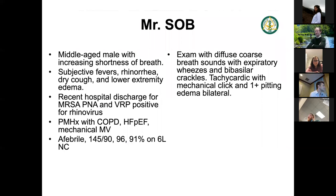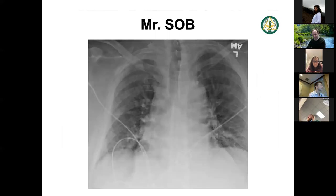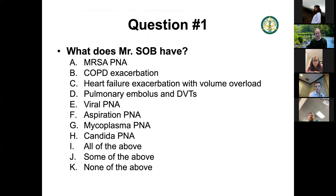Our first case: Mr. SOB. A middle-aged man with increased shortness of breath, subjective fevers, rhinorrhea, dry cough, and lower extremity edema. He has a recent hospitalization with MRSA pneumonia — at least cultures that grew MRSA. VRP is positive for rhinovirus. He has edema and everything else. This is what his chest X-ray looks like. The ultimate question: does he have MRSA pneumonia again, COPD, heart failure exacerbation, pulmonary edema, viral, or COVID?